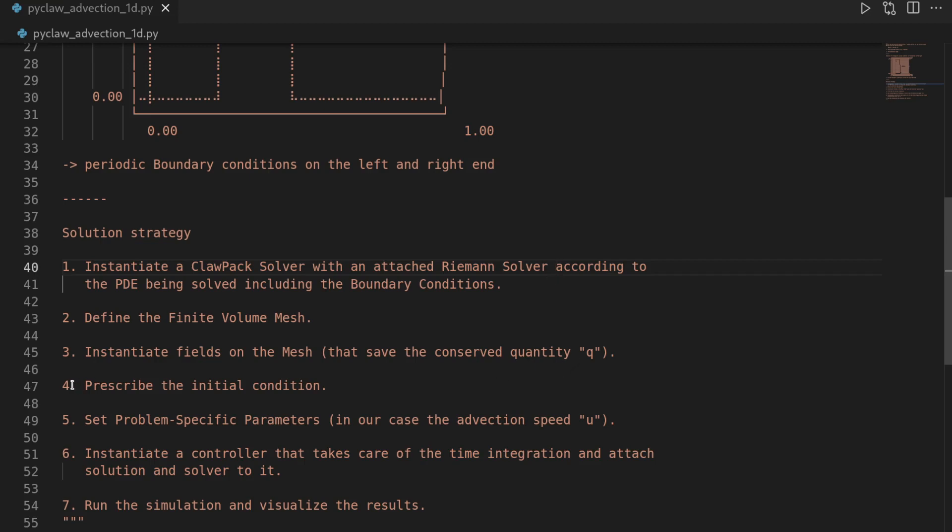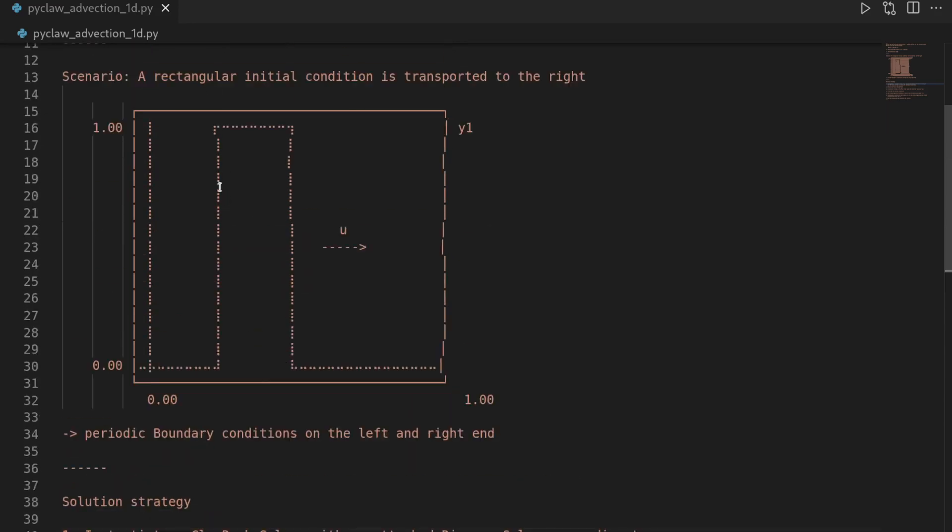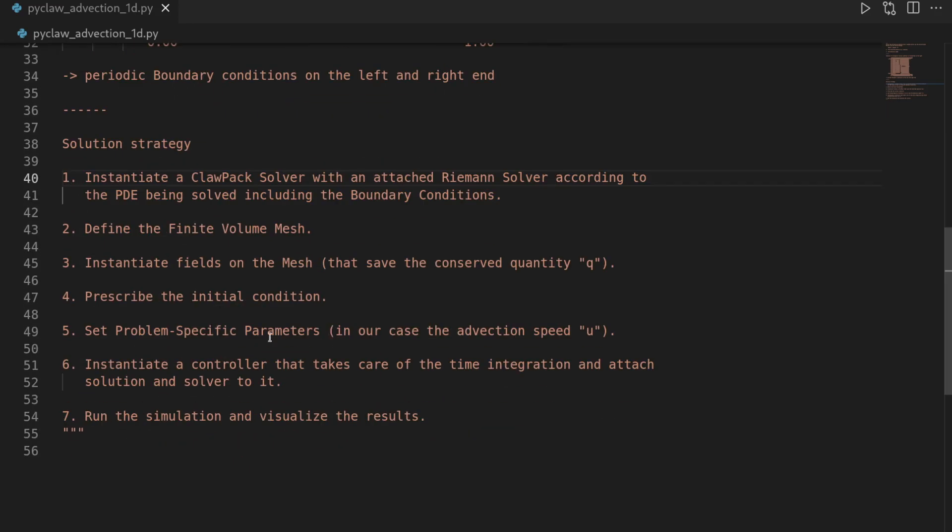Then we have to prescribe this initial condition, so this step profile here basically. And then we set the problem-specific parameters. Here it is just the advection speed. And then we instantiate a controller object, which takes care of the time integration, and then we let it run, and in the end we want to visualize it.